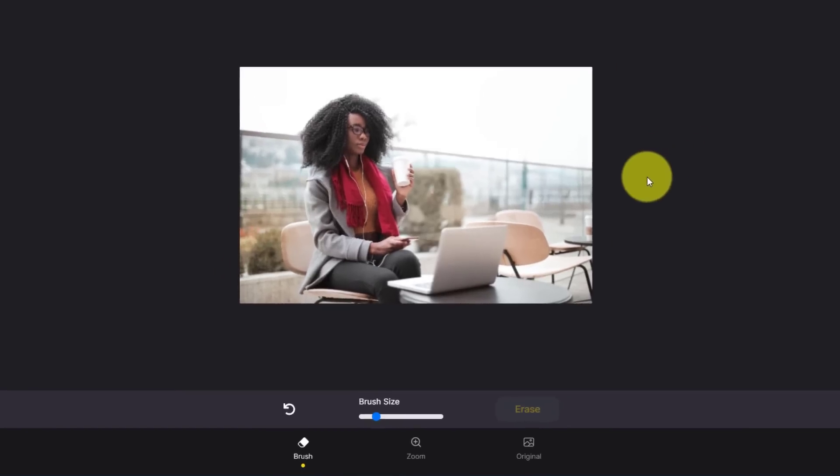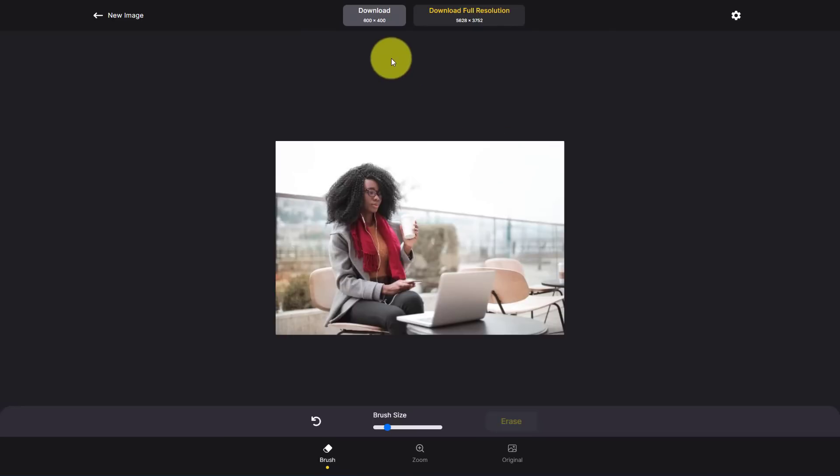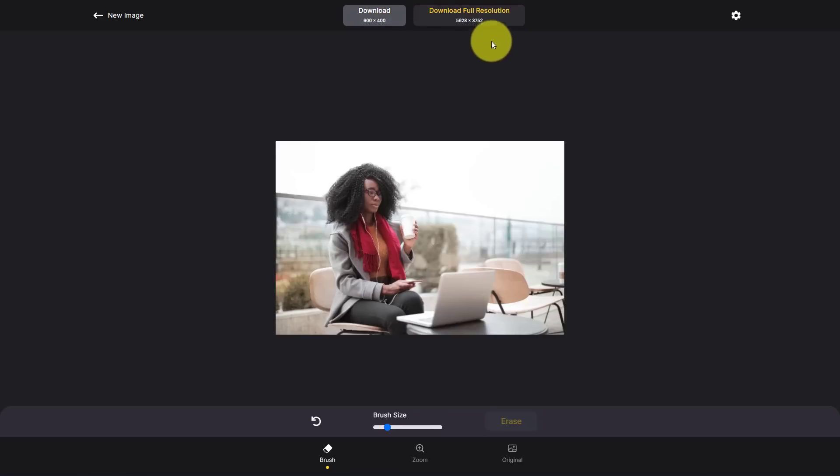When you're happy with your finished image, you can come to the top of the screen and select download. Note for free users, the maximum size is 600 by 600 pixels. But if you would like to download the full resolution or a higher resolution, you can upgrade to their premium plan.